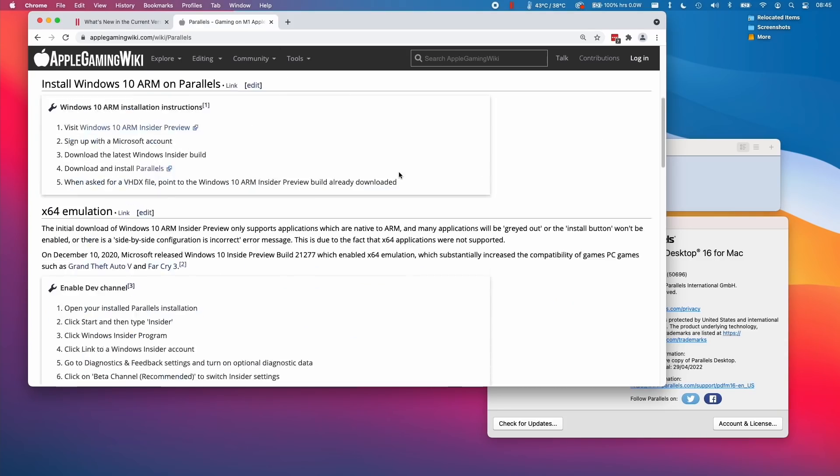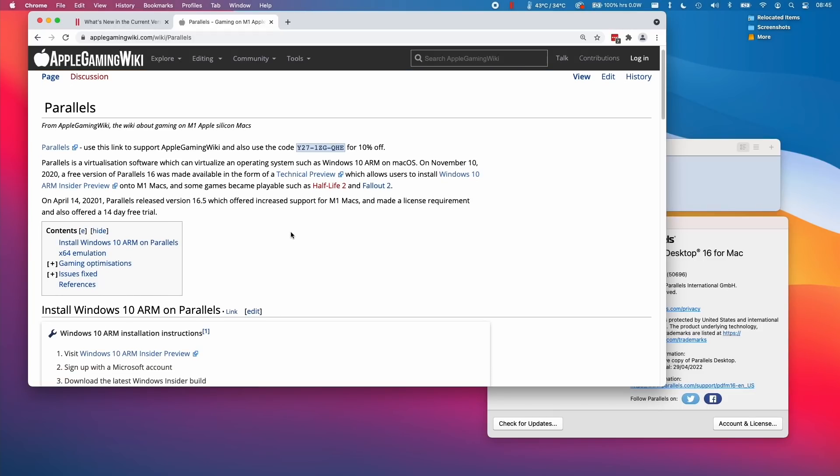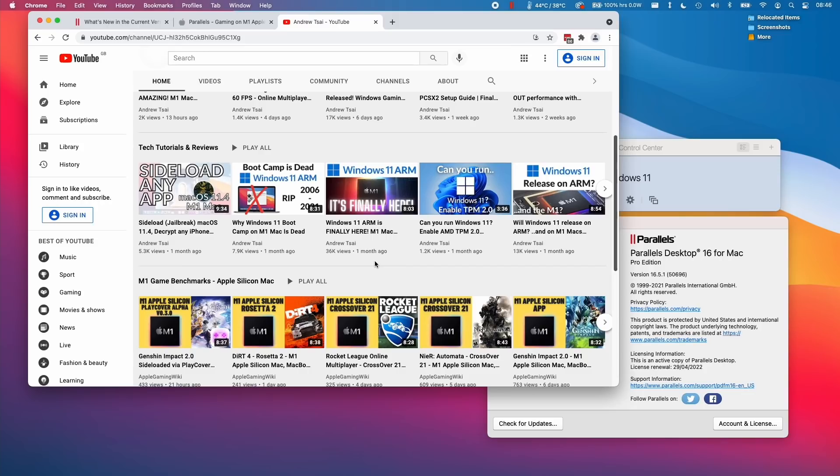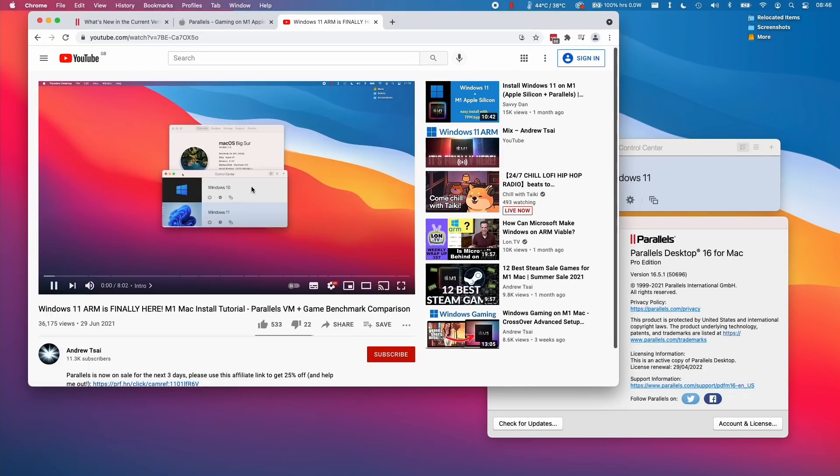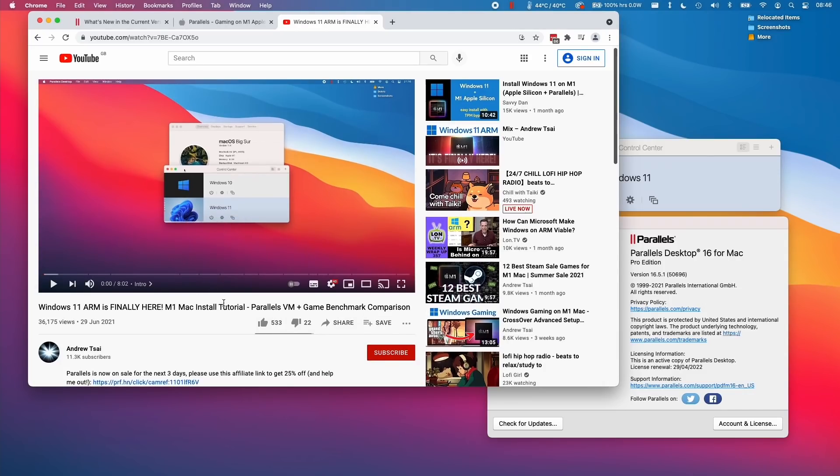If you want to see more information about Parallels and instructions on how to install it, please check out the Parallels article on the Apple Gaming Wiki website. I also have a video tutorial on how to install Windows 11 ARM on the M1 Apple Silicon Mac through Parallels. Please follow the link in the description.